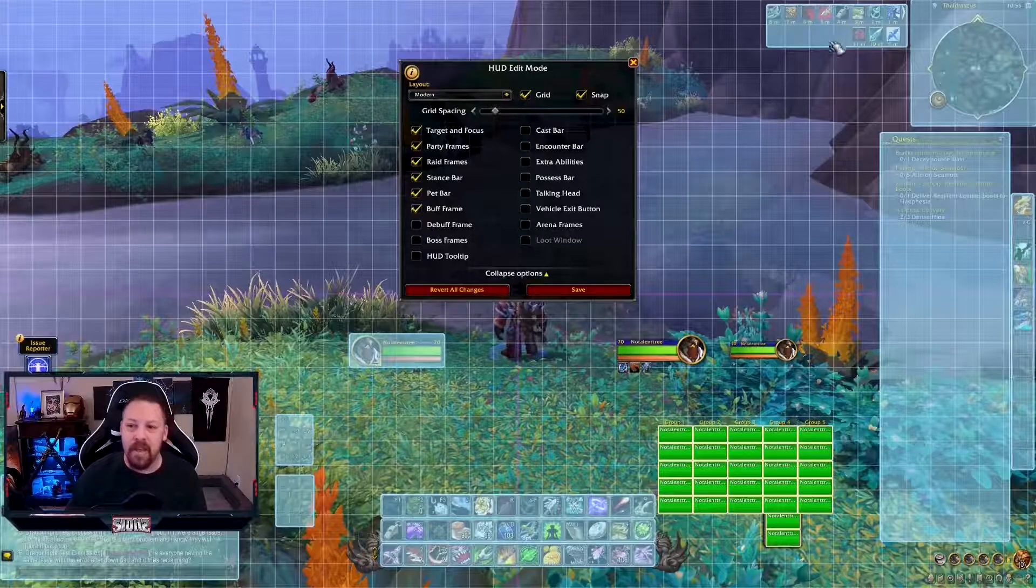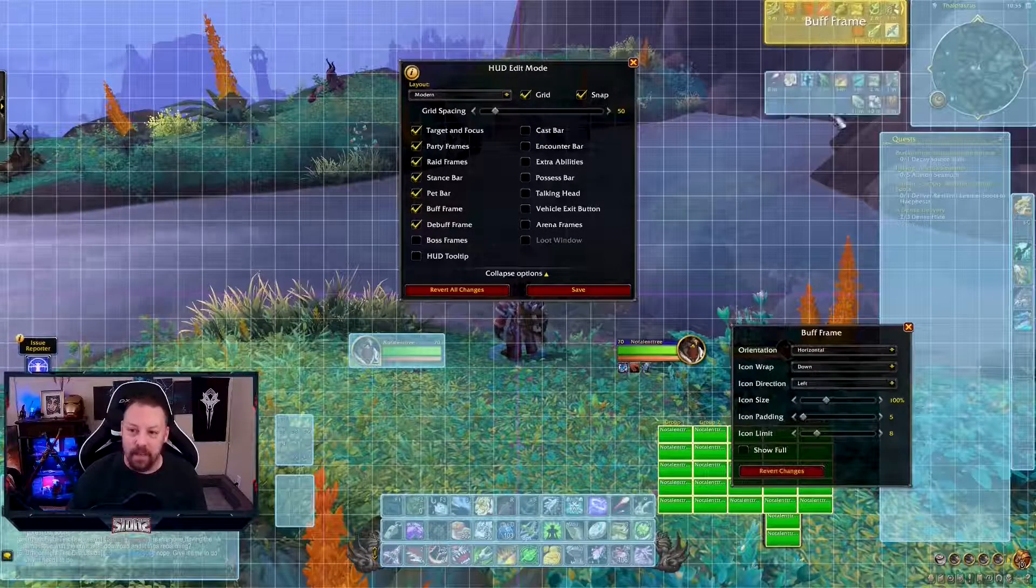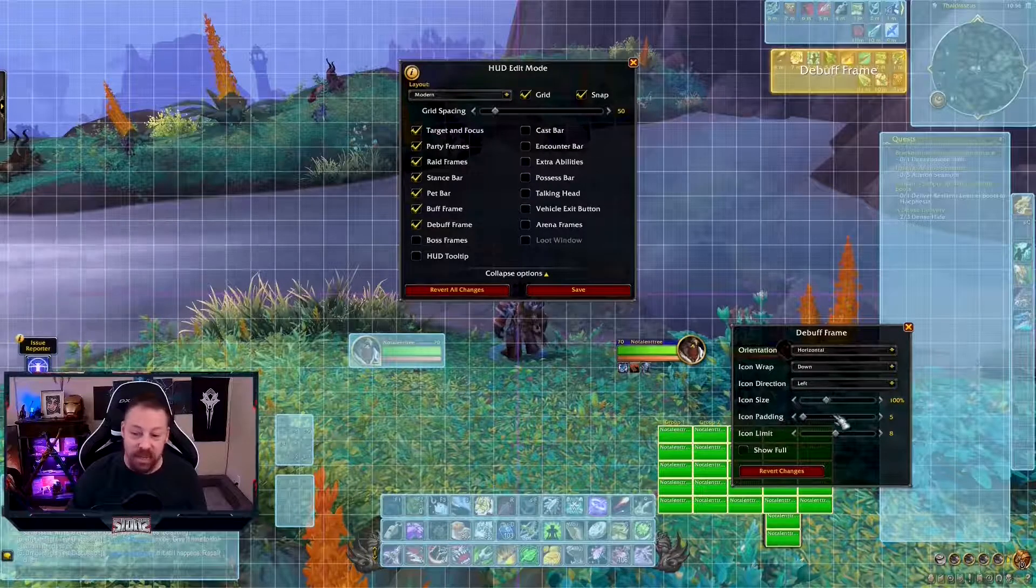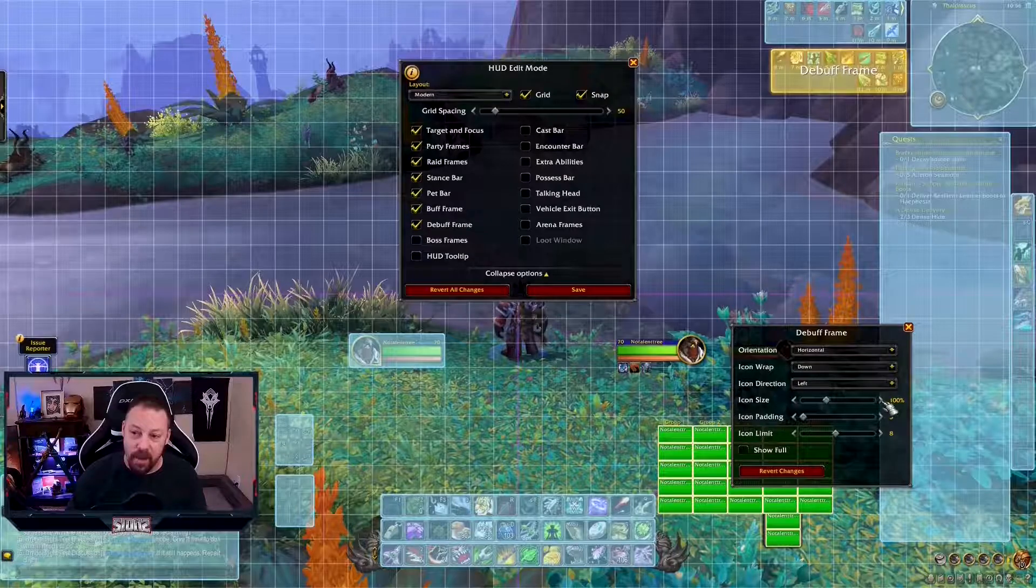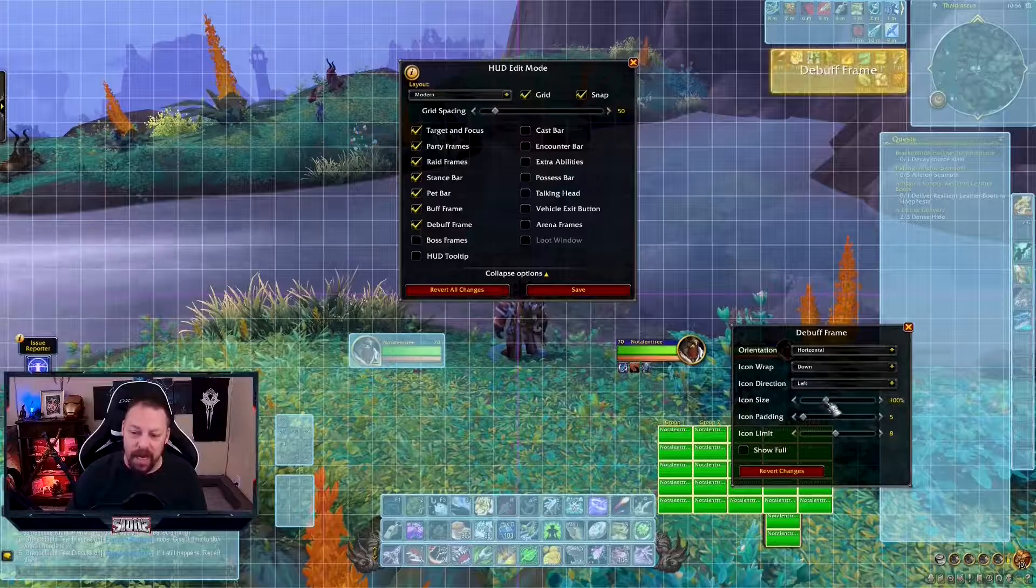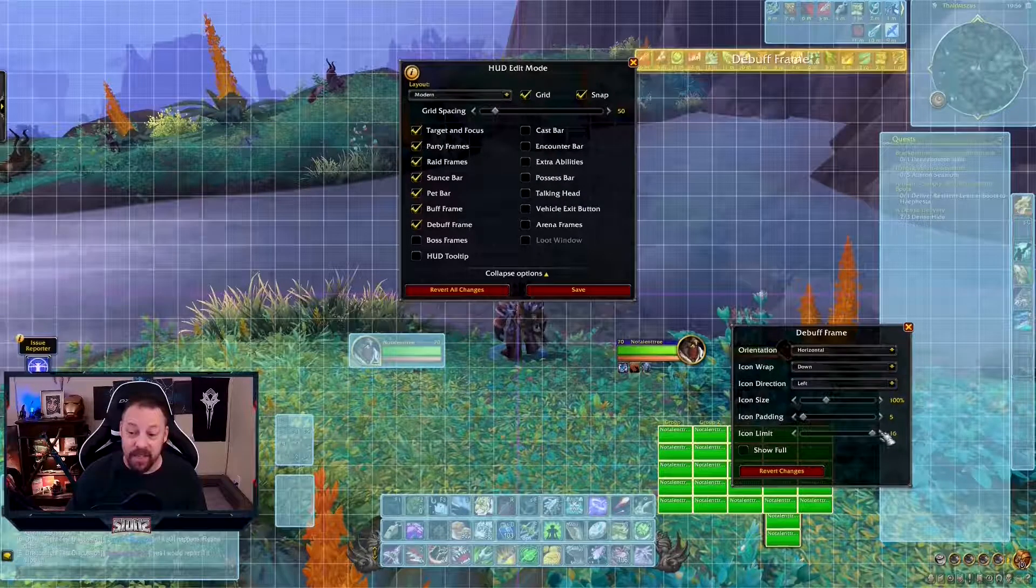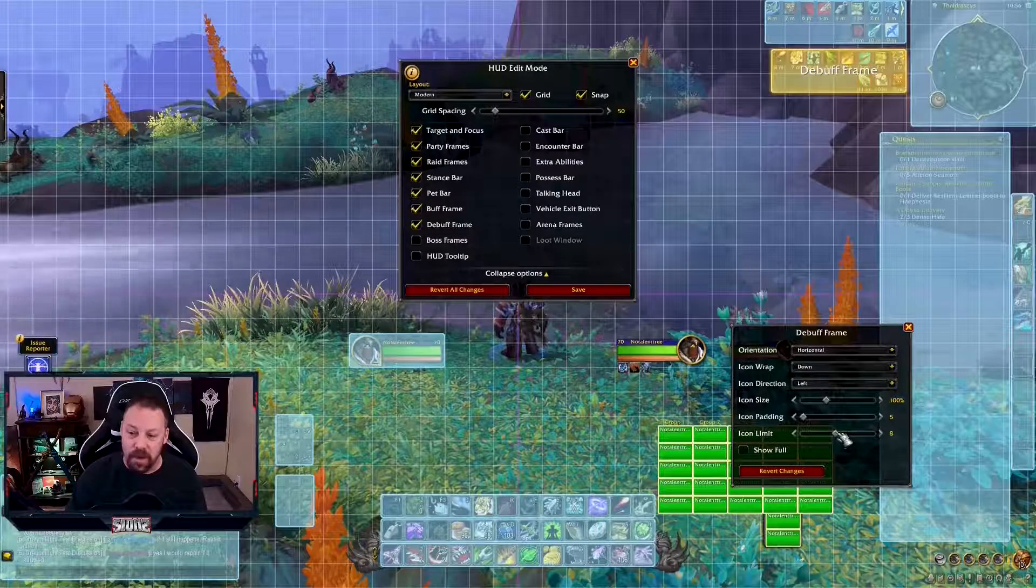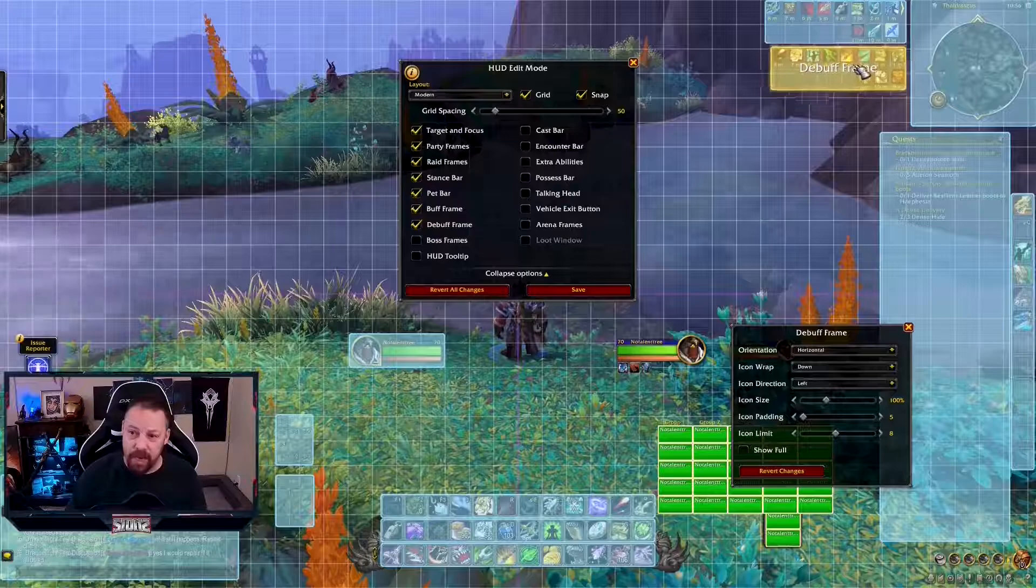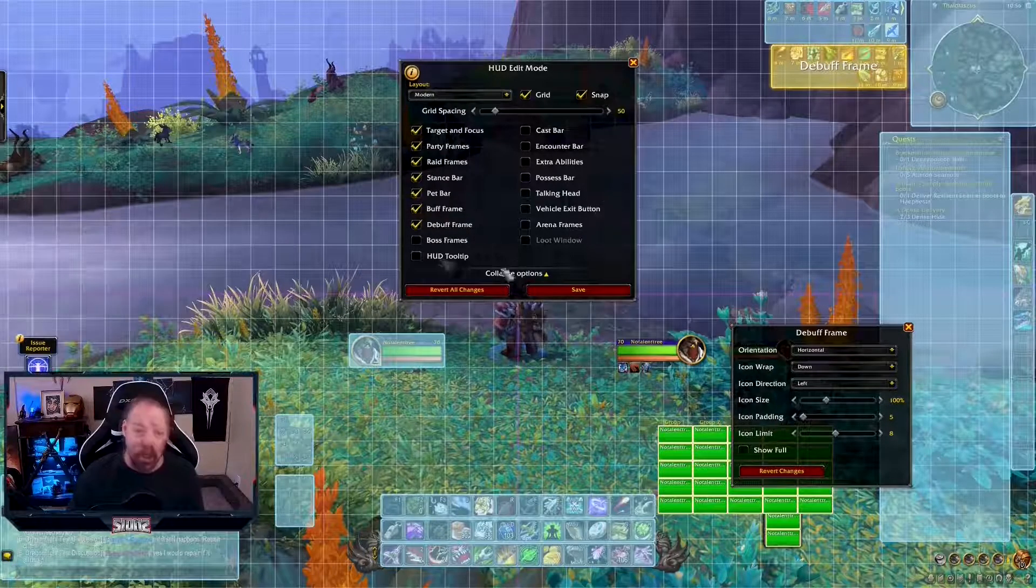Buff frames. Buff frames you can move also. I'm fine with where they're at. The debuff frame is right here. I can move this right underneath it. And again, I can change the icon size. I can go all the way up to 200, but 100 is fine for what I need it for. You've got the padding again. Icon limits. You can have 16 or 1 or however you want to do it. I'm going to leave it at 8. I can show the full if I want or not.